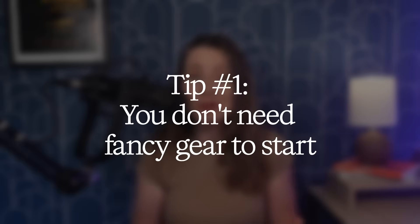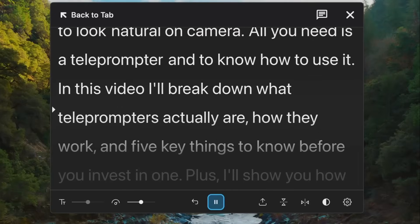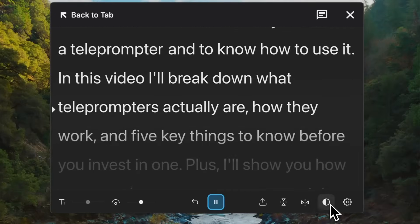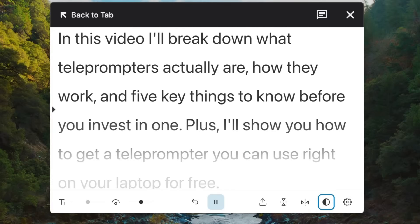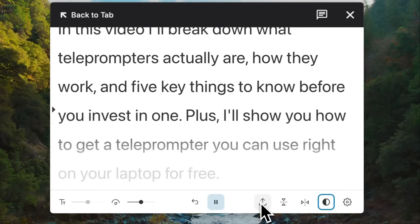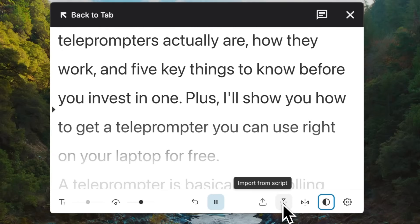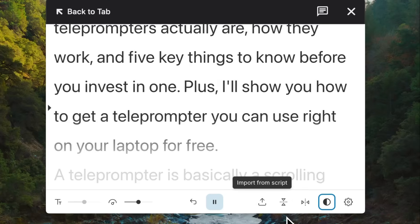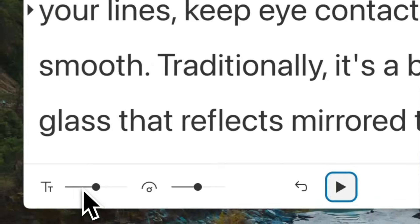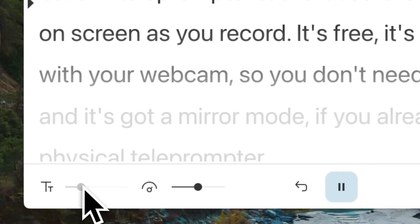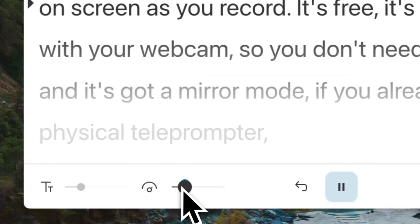If you're filming on your webcam or just getting started, there's zero need to drop cash on hardware. Descript has a built-in teleprompter tool that scrolls your script right on screen as you record. It's free, it's intuitive, it works with your webcam, so you don't need extra equipment. It's got a mirror mode if you already have a physical teleprompter, and you can adjust the font size and scroll speed to match your style. Links below if you want to try it.